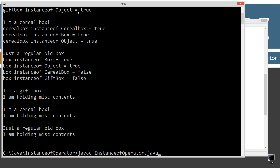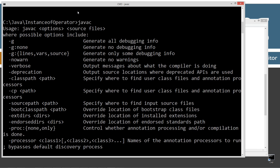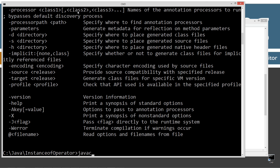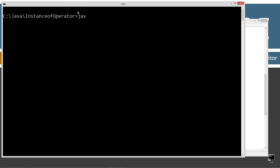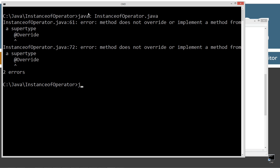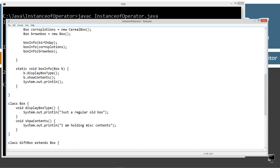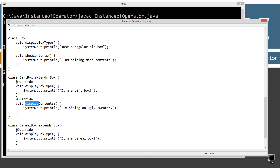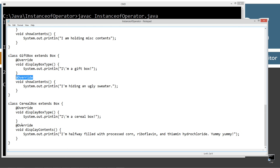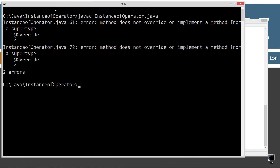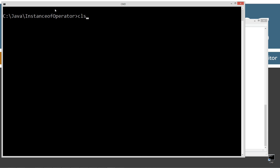Let's clear our screen and compile. I must have typed something wrong — oh, it's showContents, not displayContents. That's a perfect example of why we use the @Override annotation — it would have caught that silly mistake right when it compiled. Let's clear our screen. I love the annotations, they are fantastic.